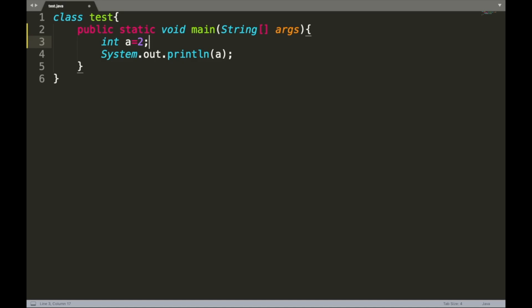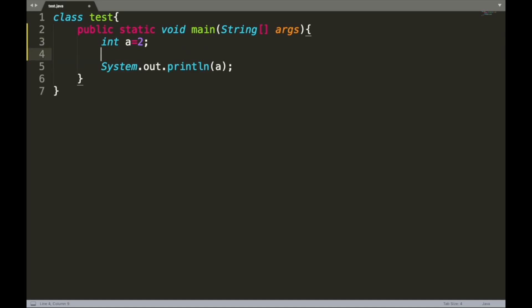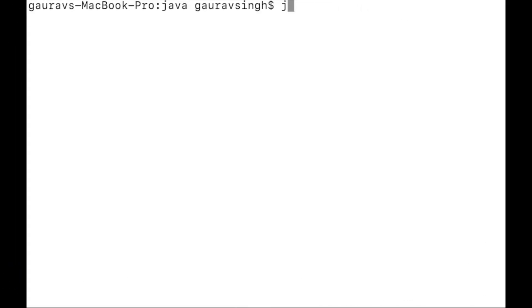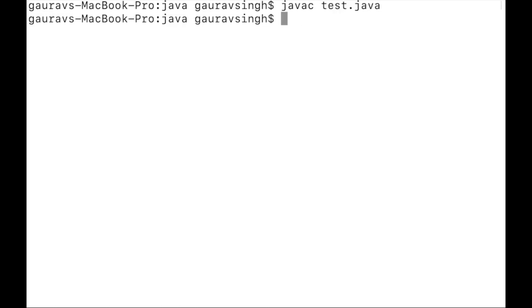For the prefix decrement operator, we add minus minus in front of the variable, so we write minus minus a. Let me save and run this. The output should be one, since the decrement operator reduces the value by one. I compile with javac test.java and execute.